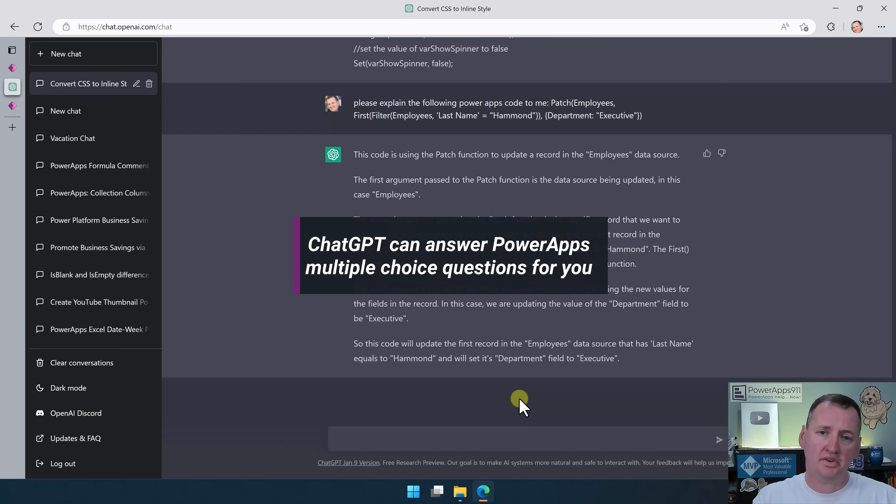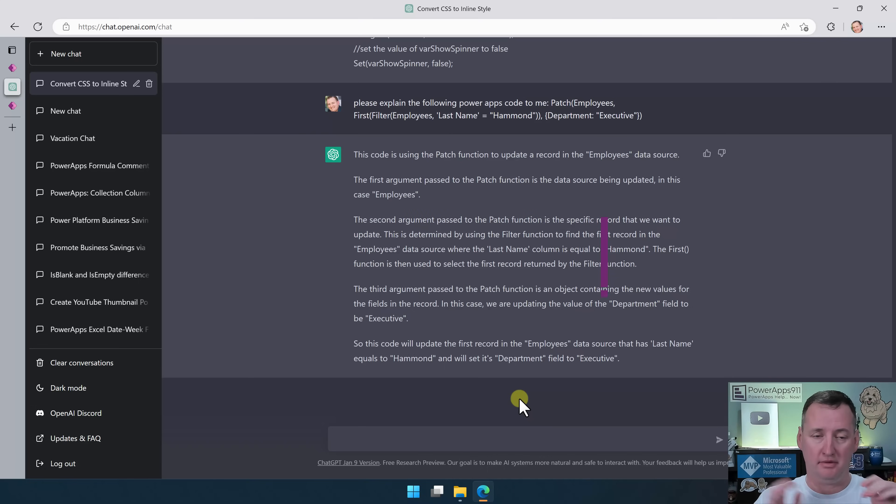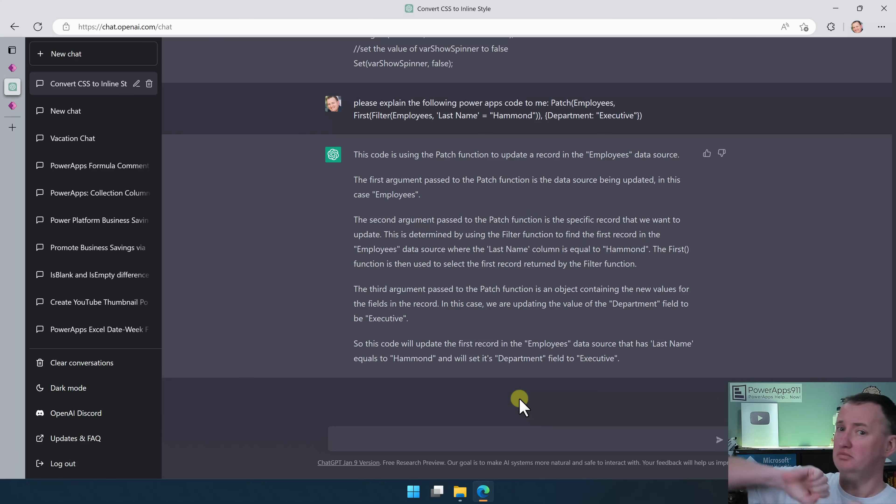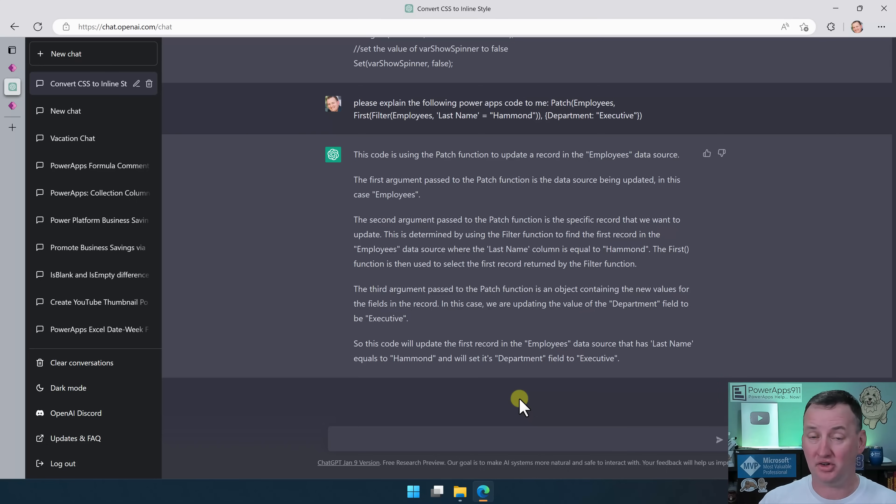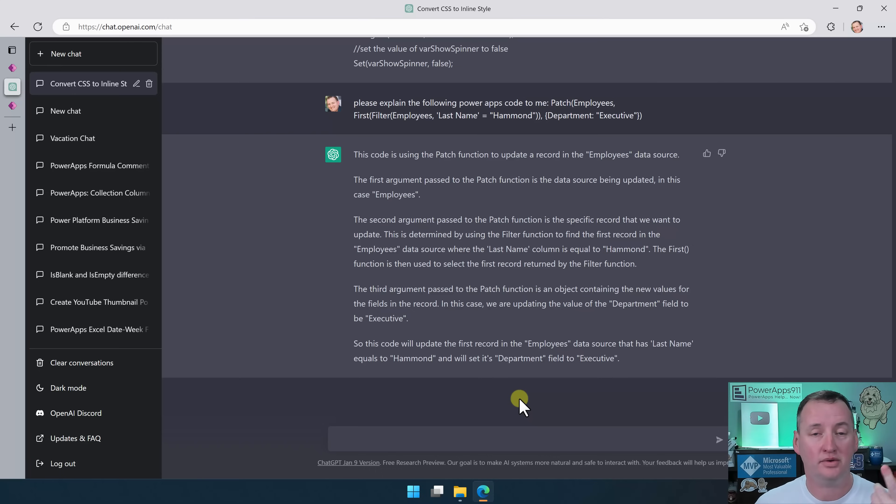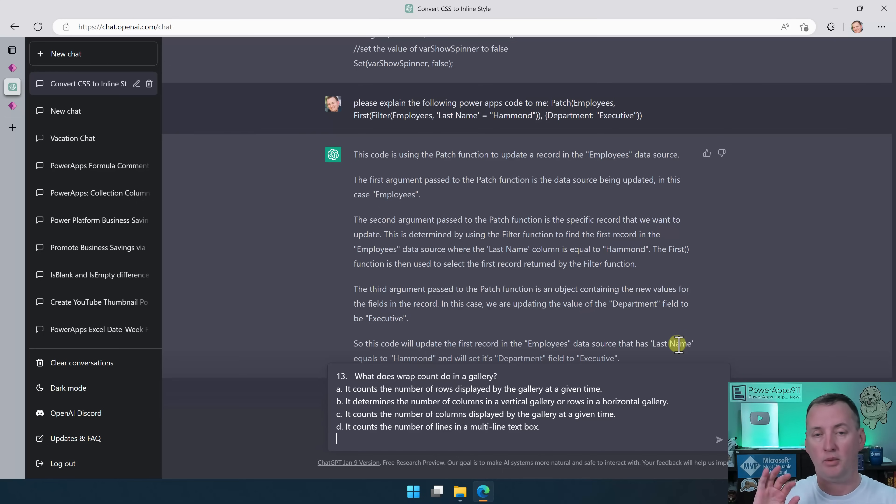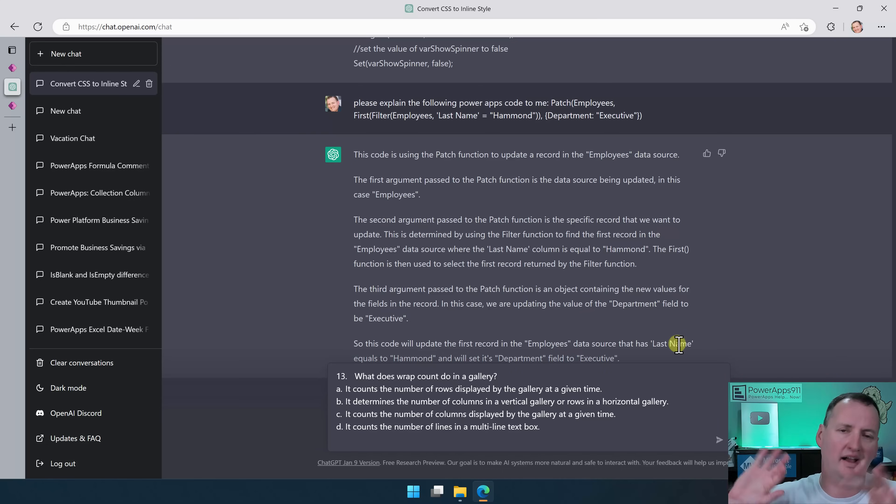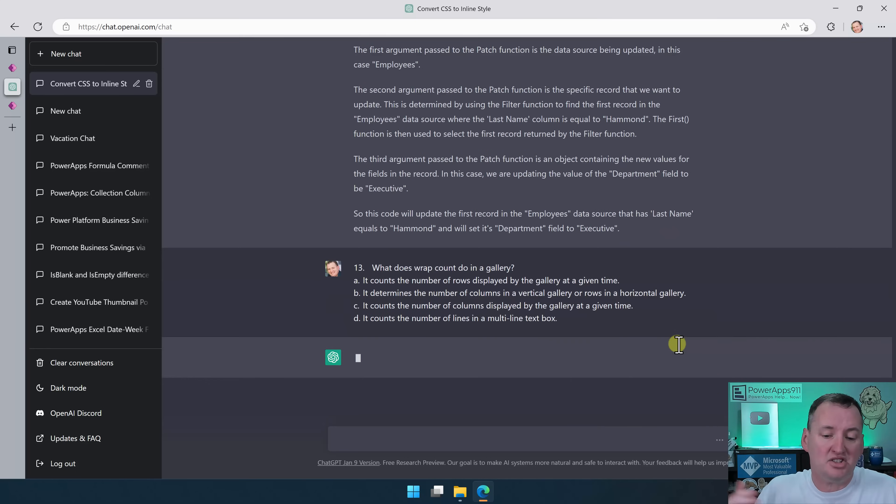You probably know we have Power Platform University. It's our six weeks program to take people from new at Power Platform to Rockstar. The final thing in that is an exam. That exam is literally a multiple choice exam with a hundred questions. And so, what I was curious was, could ChatGPT answer them? So, I'm going to jump right here and paste one of our questions in. Now, the first time I did this, I kind of formatted it. Now, I've just been pasting it. Question number and everything. Just hit it.